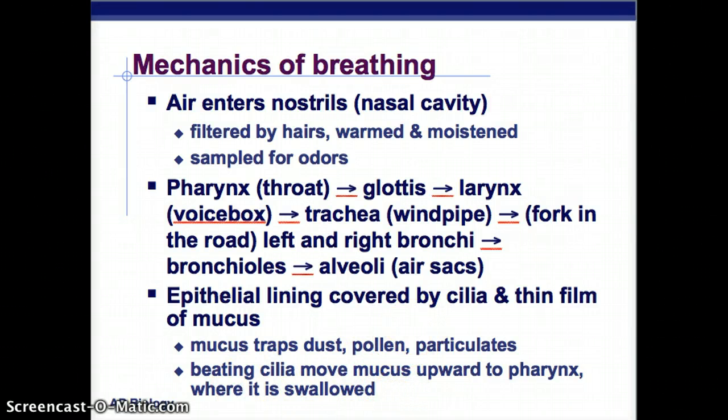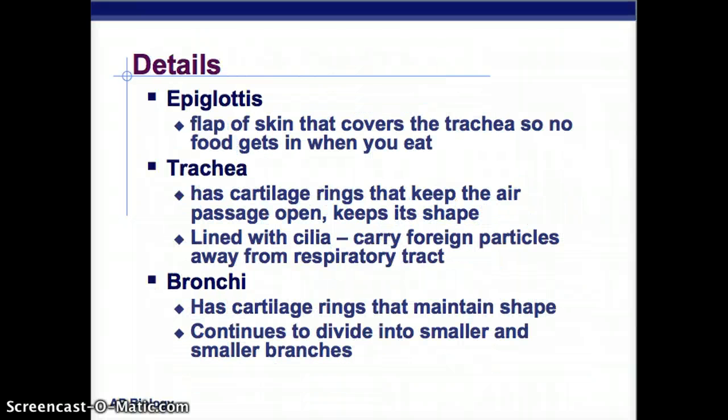The epiglottis is a flap of skin that covers your trachea so no food gets in when you eat. The trachea has cartilage rings that keep the air passage open and maintain shape; it's lined with cilia that carry foreign particles away from the respiratory tract. The bronchi also have cartilage rings to maintain shape and continue to divide into smaller and smaller branches.